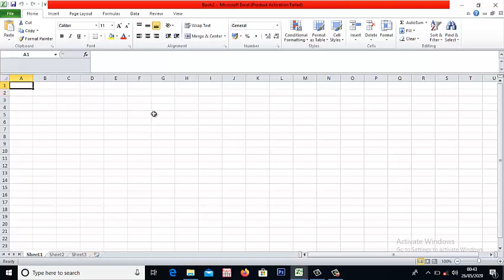Let's say if we are here now, we are in column G and row 5, so the cell address is G5. I hope that's okay with cell address.